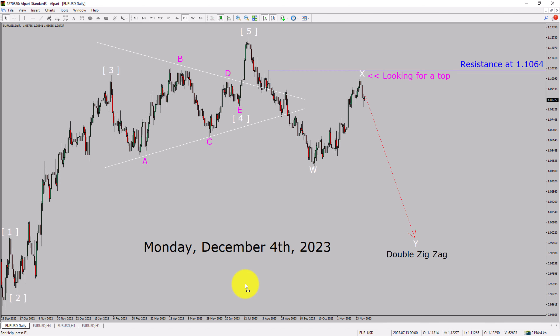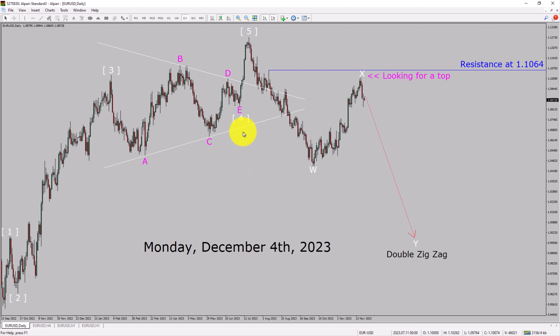Today is Monday, December 4th, 2023. I am going to analyze the Euro USD currency pair. Let us start the top to bottom Elliott Wave Analysis.